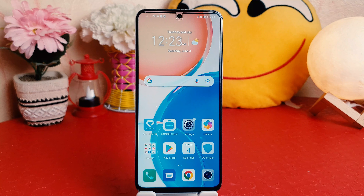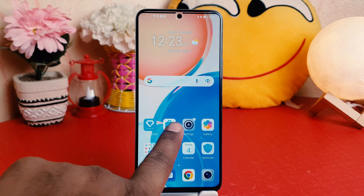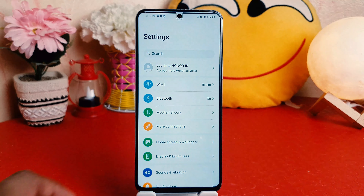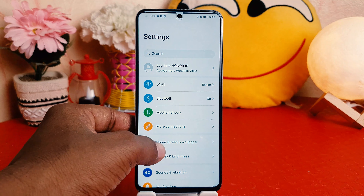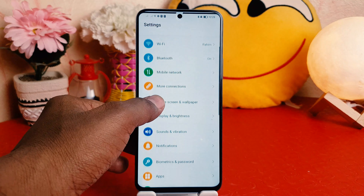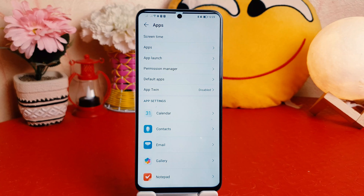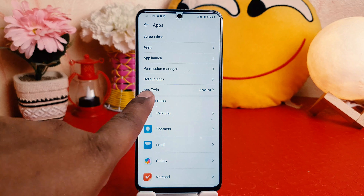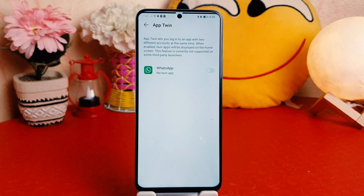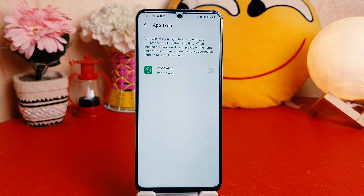In order to do that, you need to click in your Honor X8 Settings section. After clicking over Settings, you need to scroll down and then click on Apps. After clicking on Apps, you're going to find something called App Twin, where you're going to see all your apps which support the dual app system.